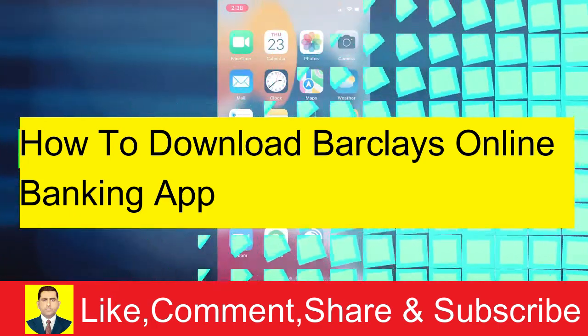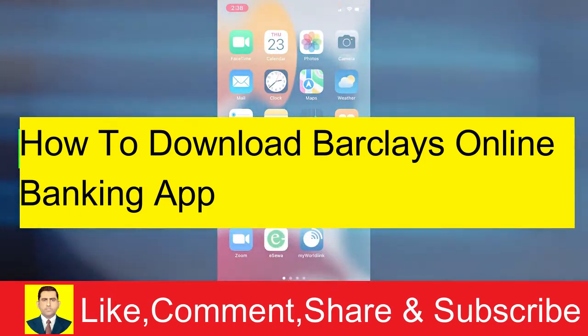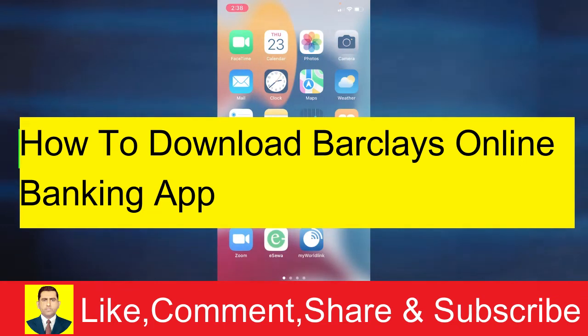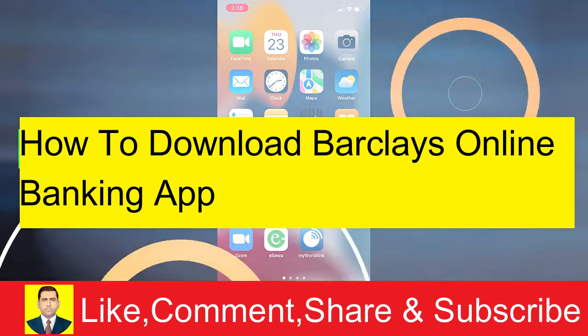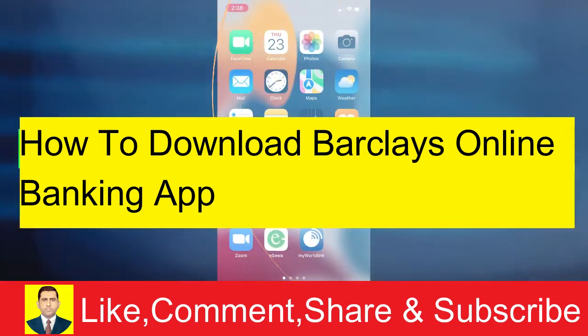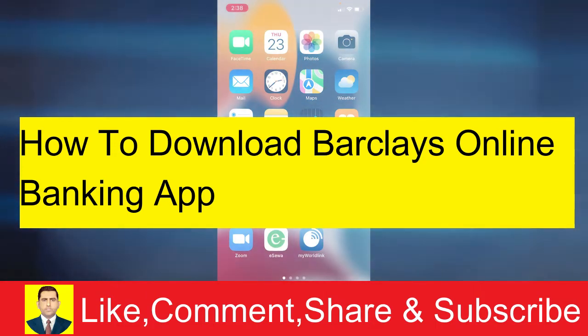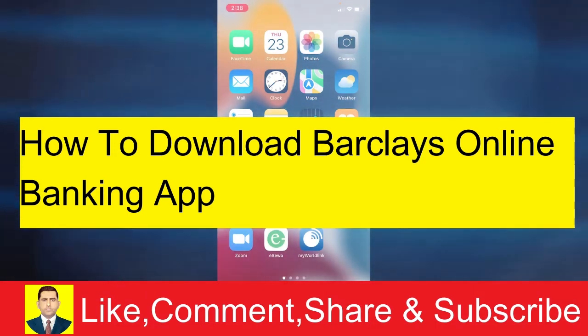In today's video, I'm gonna be teaching you how you can download Barclays online banking's app on your phone. By downloading the app, you can open your online banking account, transfer money, receive money, and do all the other stuff.